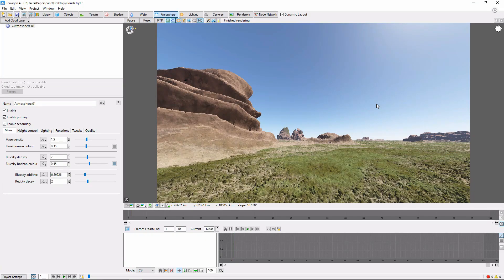We're going to be starting out in this scene here, which is just a modification of one of the preset scenes that comes with Terragen. For clouds, we're going to be spending most of our time in the Atmosphere tab.